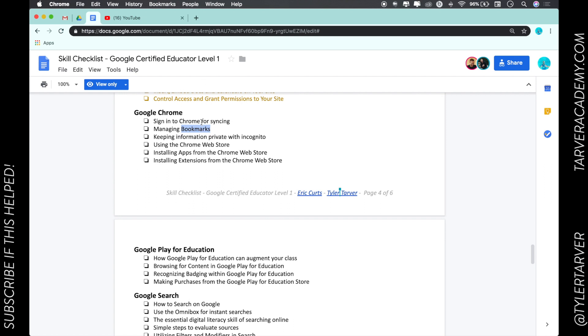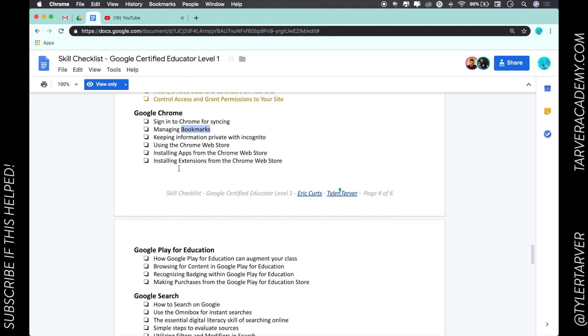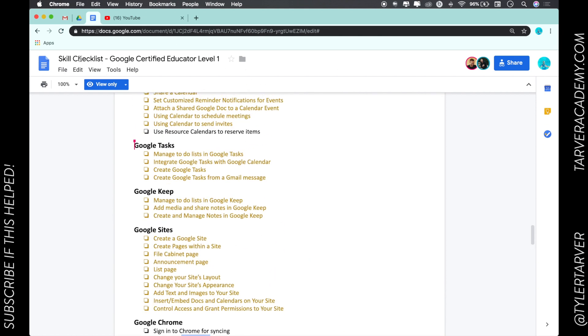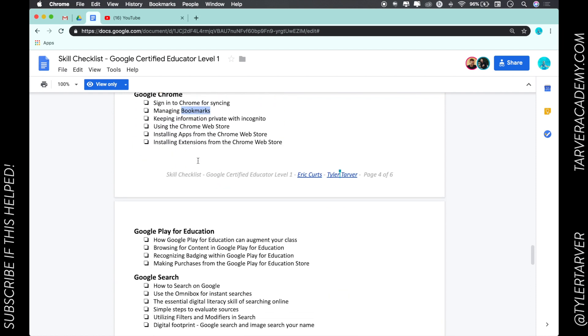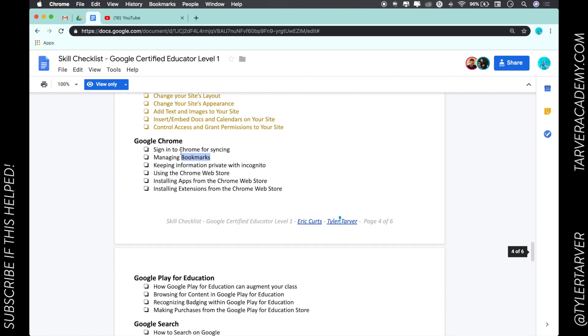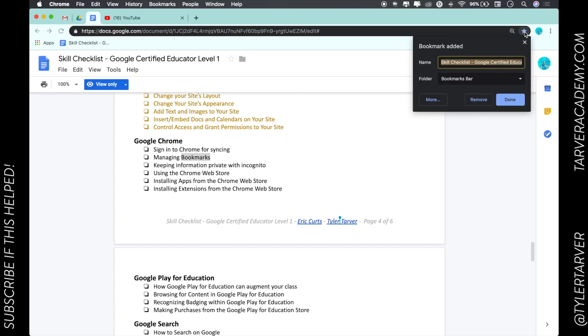There are a couple ways to do bookmarks. Let's say I want to bookmark this skill checklist. I'm gonna show you the easiest way first. The easy way to bookmark it is go up here to your Omni box - see where that is? To the far right you'll see this star. If you hover over it, it says bookmark this page. I'm gonna click that. Now I can title it whatever I want, so I'm just gonna call it Google certification.